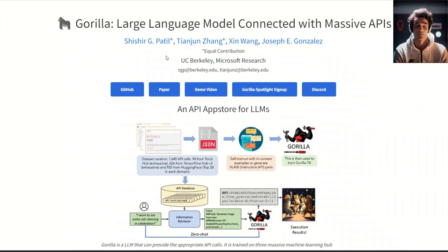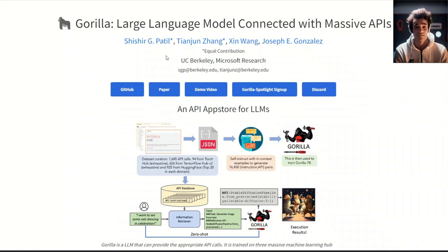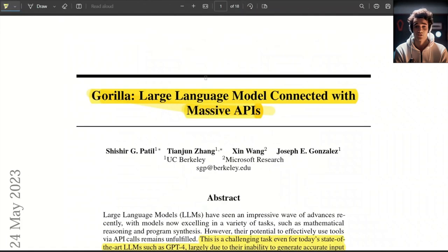Using their approach, a platform like Langchain will have access to an order of magnitude more APIs or tools than it previously had. For the rest of the video, we will quickly go over the paper. Then we will check out the GitHub page and also show you how it works.